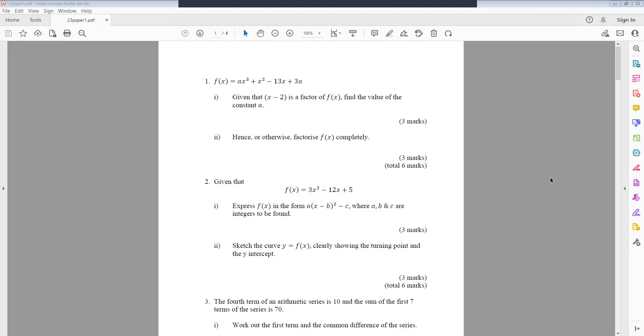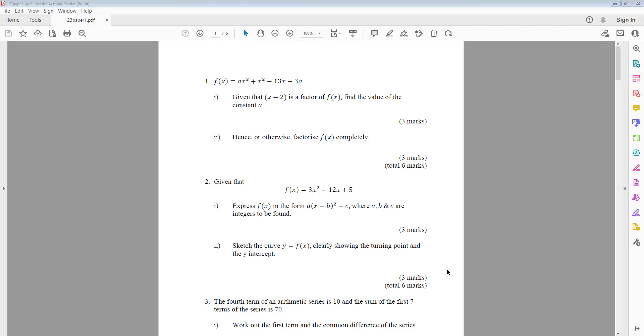Question 2: Given that f(x) equals 3x² minus 12x plus 5, express f(x) in the form a(x minus b)² minus c, where a, b and c are integers to be found. Sketch the curve y equals f(x), clearly showing the turning point and the y-intercept.